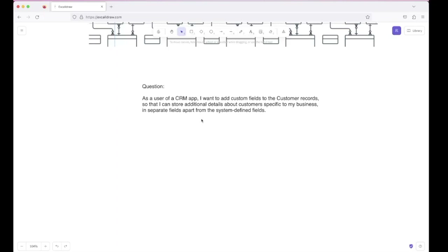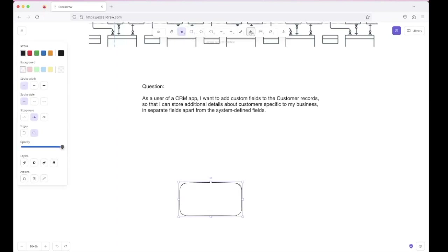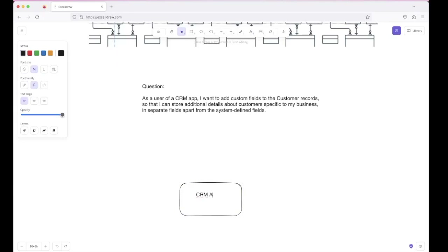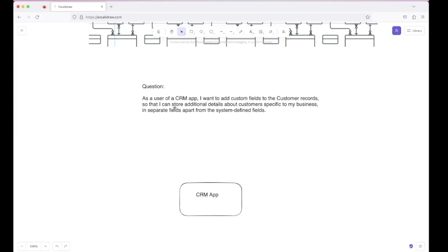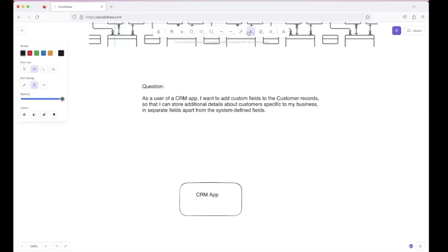Before directly jumping into creating database schemas and tables, let's first try to understand the problem statement. As a user of a CRM application — what is a CRM application? A CRM application is basically an application used by businesses to manage customer information. The CRM application will be used by multiple businesses, and each business can manage their customers' data in it.